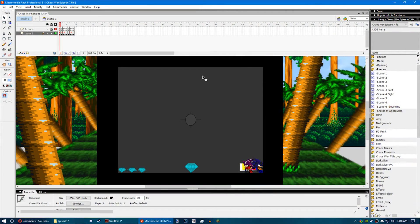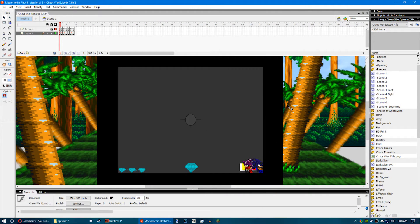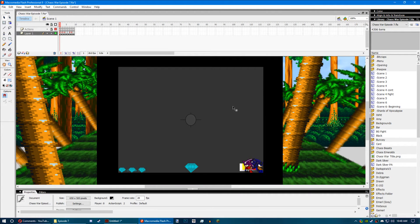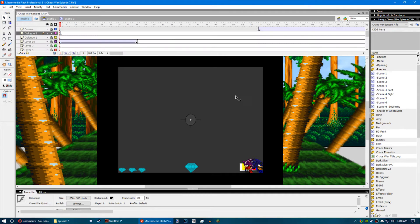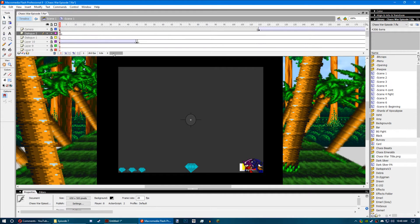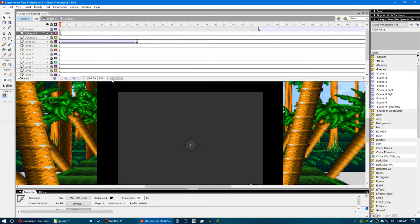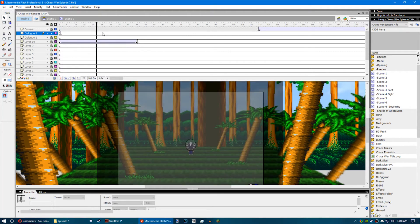This here is the Flash document for Chaos War Episode 7. What I used to do to get past the 16k limit was I would animate each individual scene in its own movie clip. Because if you remember,